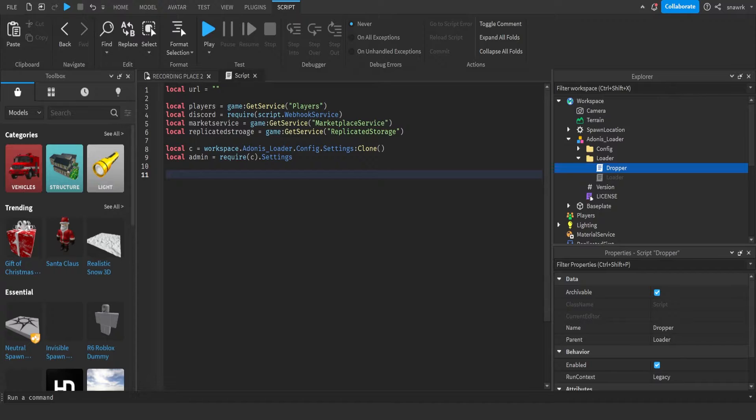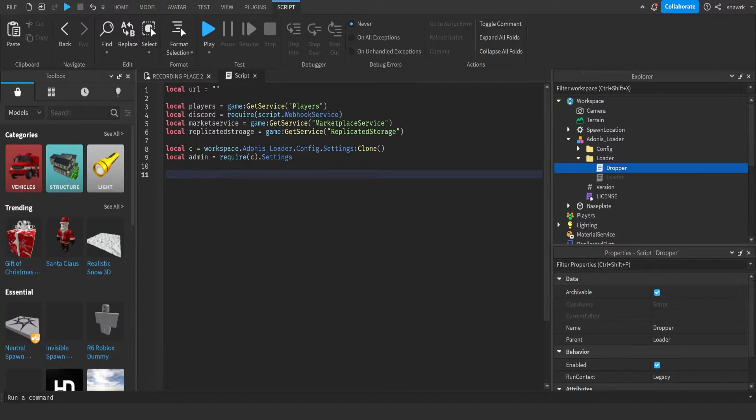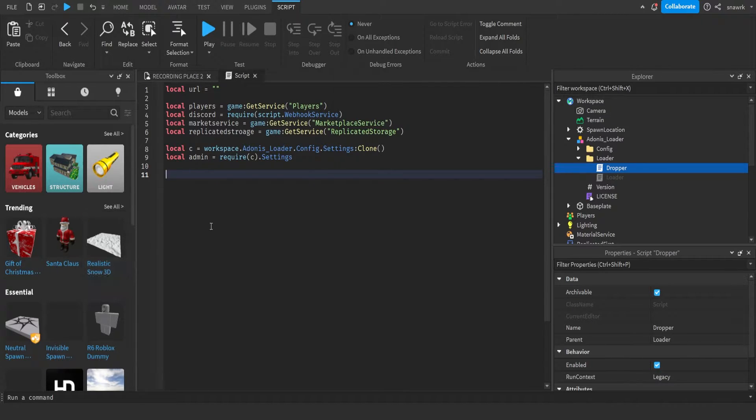Now we're going to do the function to get rank, like we did in the last video, where basically we check the rank of the player. It's just a function to see if they're admin or not.